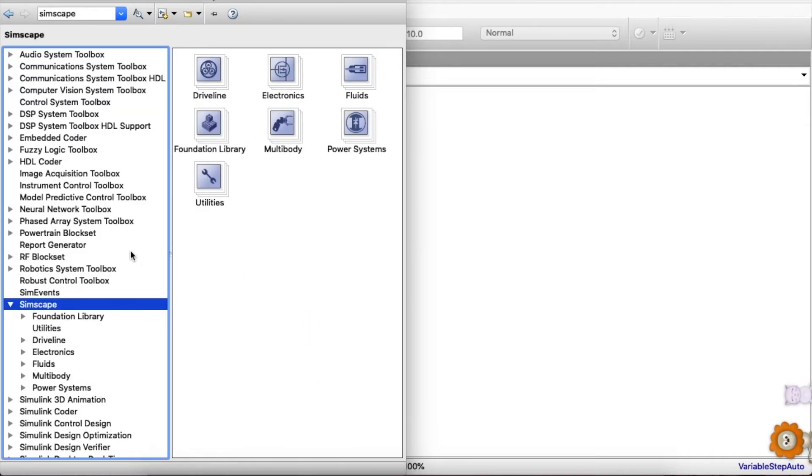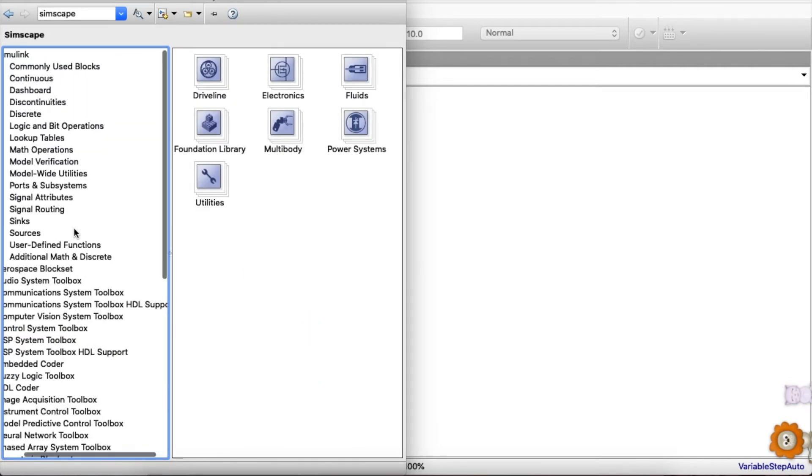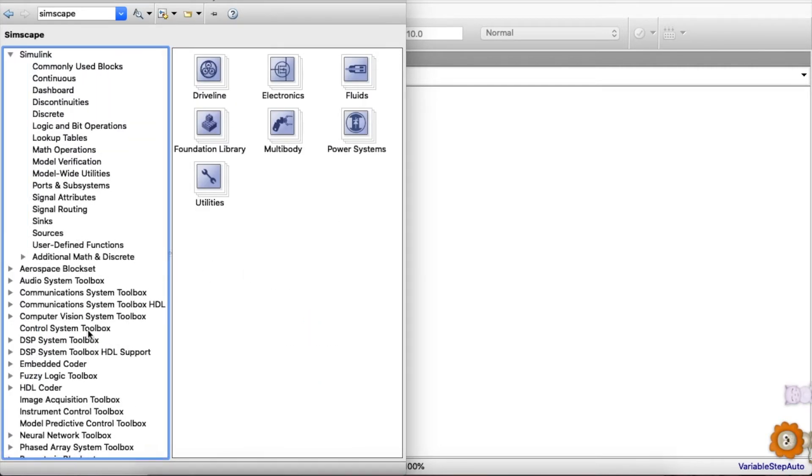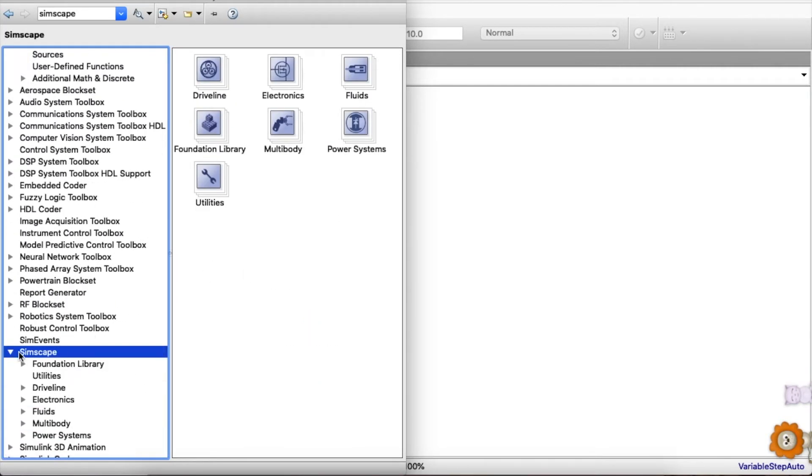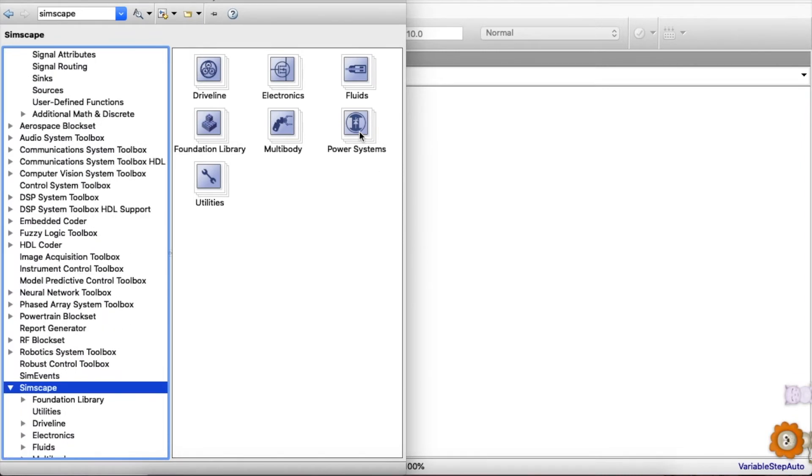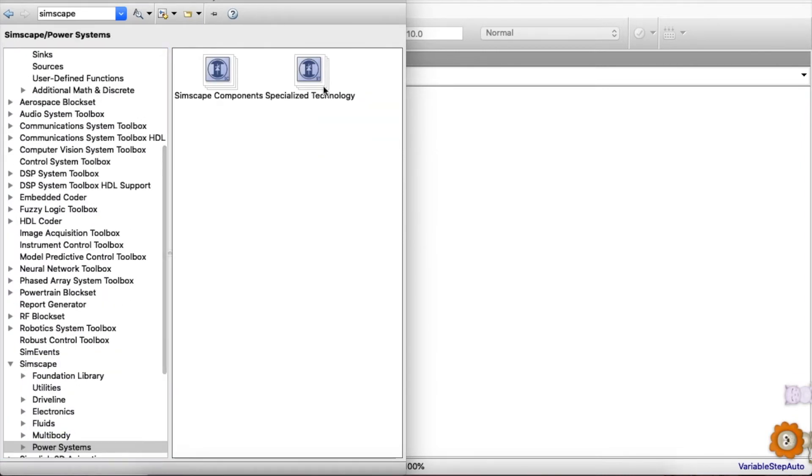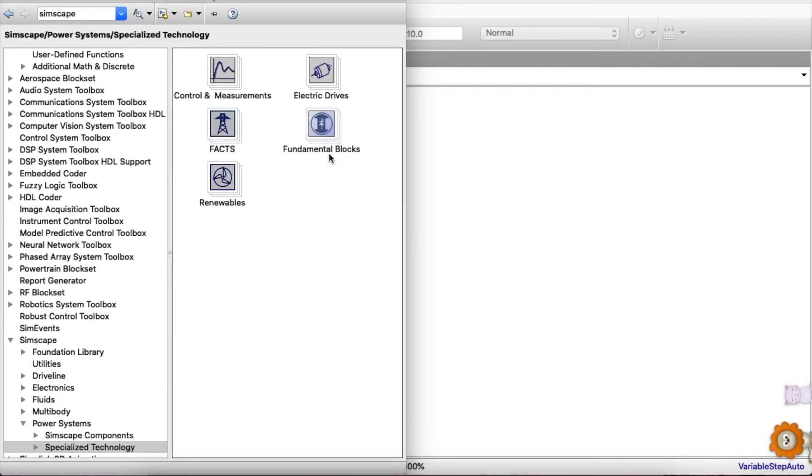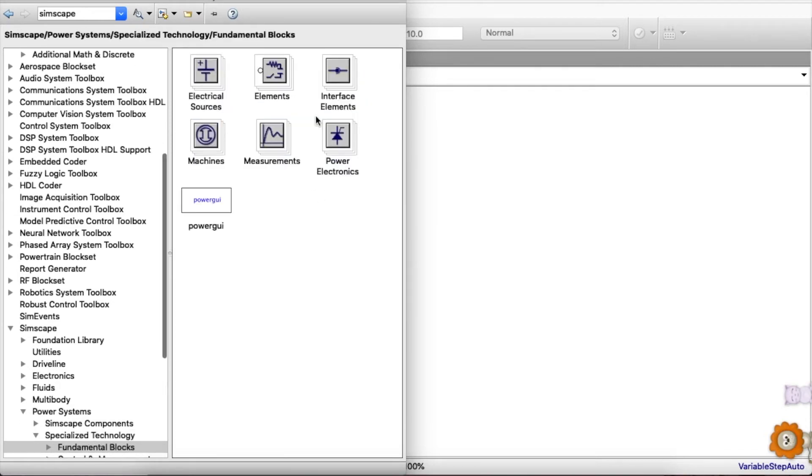Now, power system specialized technology fundamental blocks.